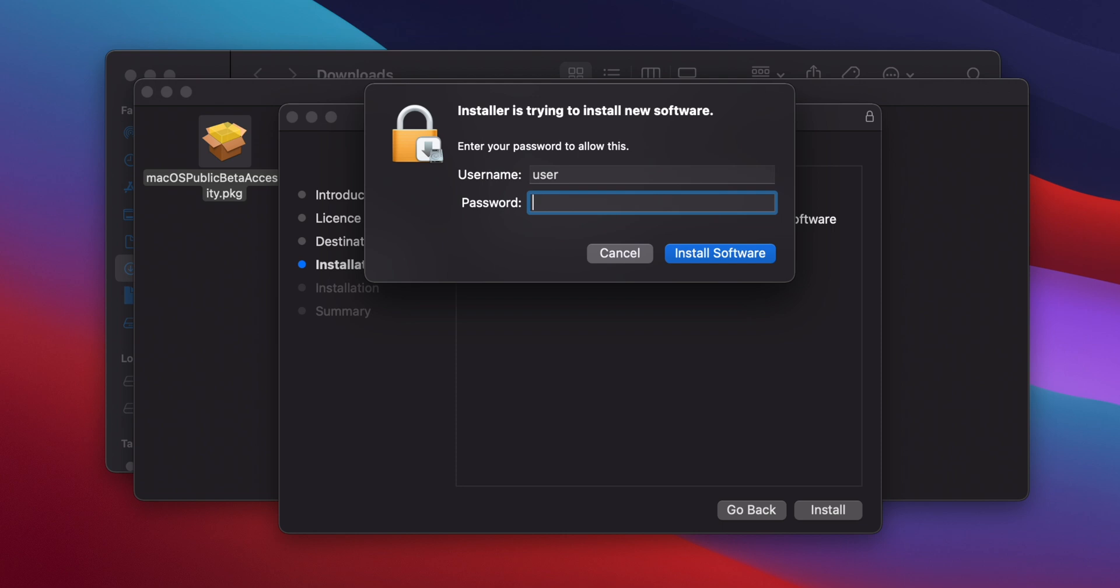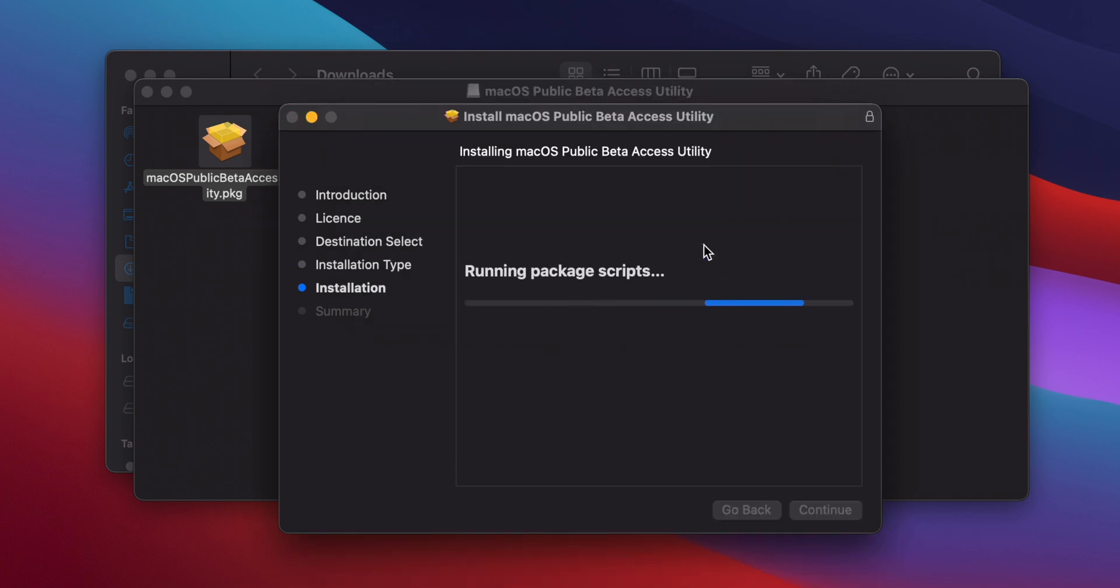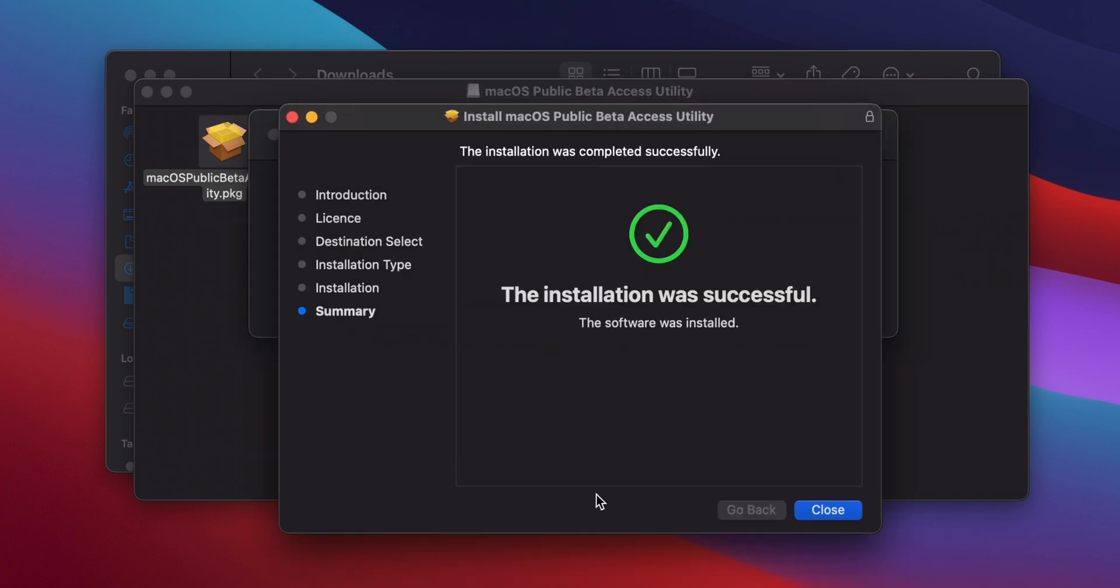Finally, after typing your password, click on Install Software, and the Beta Access Utility will be installed.